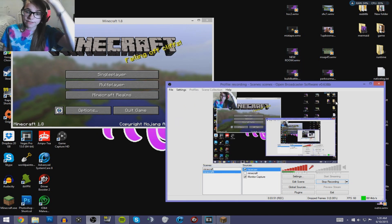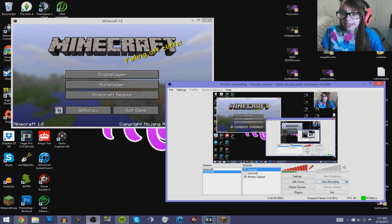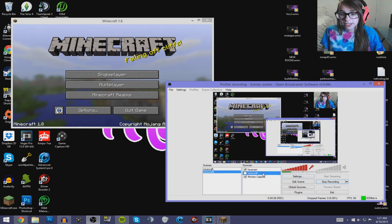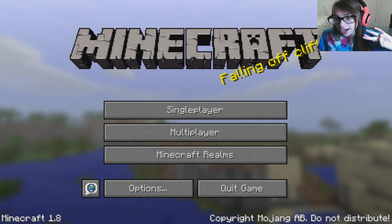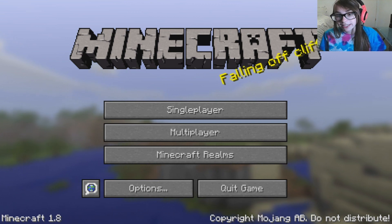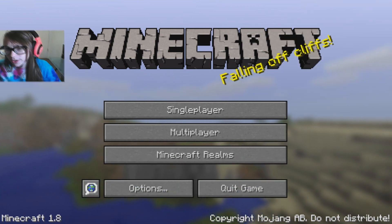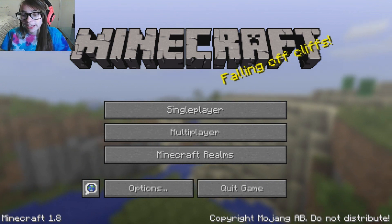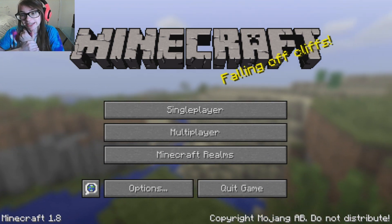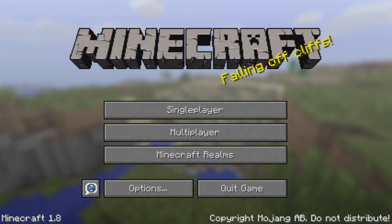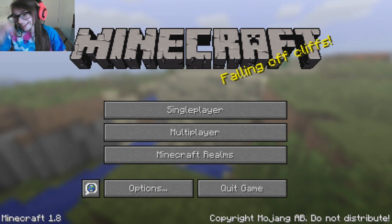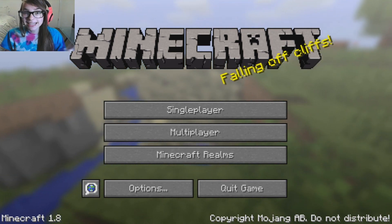Now you can see the face cam has appeared. Go full screen, hit Edit Scene, and you can move the face cam into any corner you like. So as you guys can see, this is what it's going to look like when you're recording Minecraft with your face cam. You can also just remove the face cam or put it back on whenever you want.